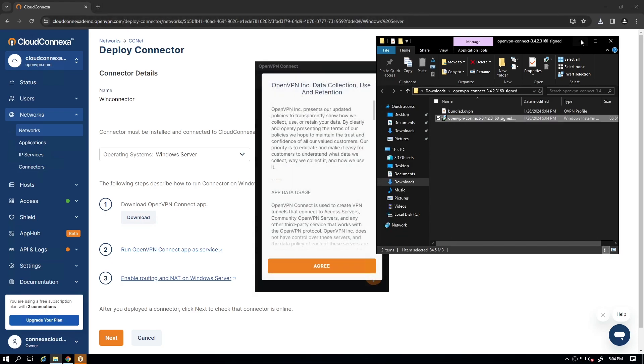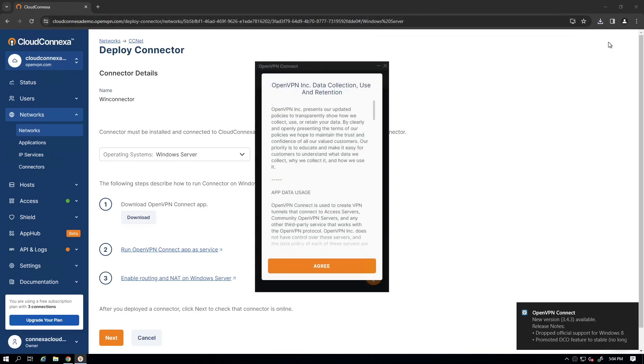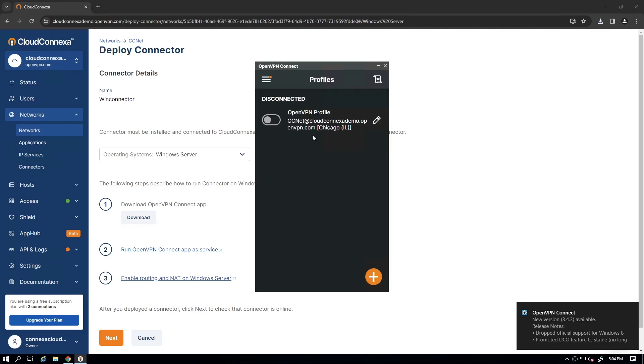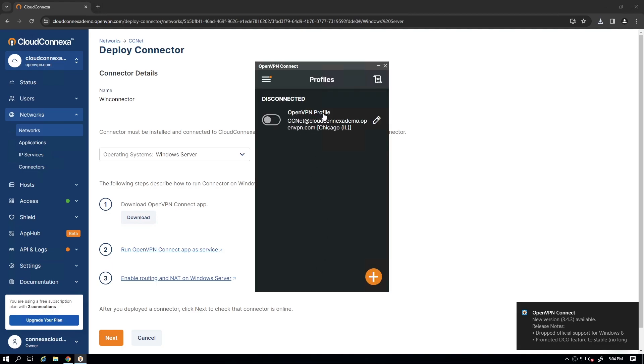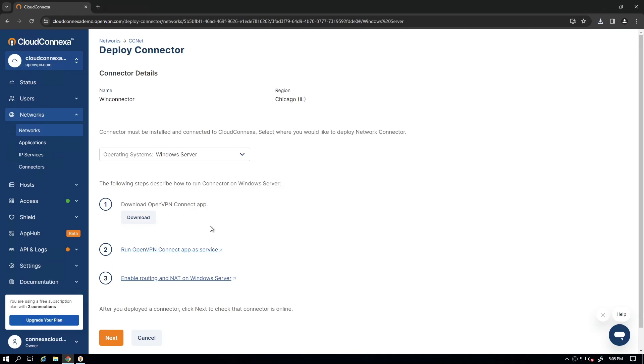And our Connect app is started. The very first time we need to agree to the license agreement. And we can see that the profile is already imported here too. Let's minimize this and continue with the rest of the steps.